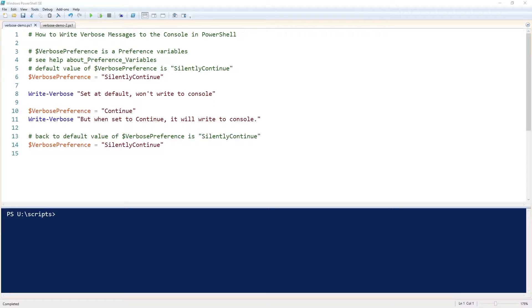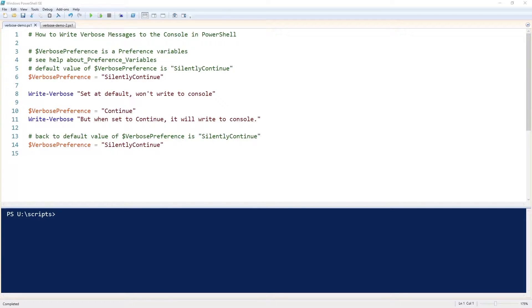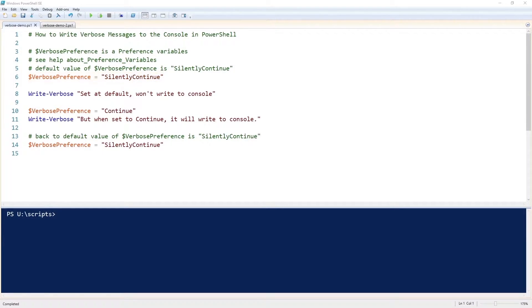I'm going to show you how to write verbose messages to the console in PowerShell. The way we do that is with the cmdlet write-verbose. However, by default, the $VerbosePreference variable is set to 'SilentlyContinue', and with that it will not write the verbose message out to the screen.